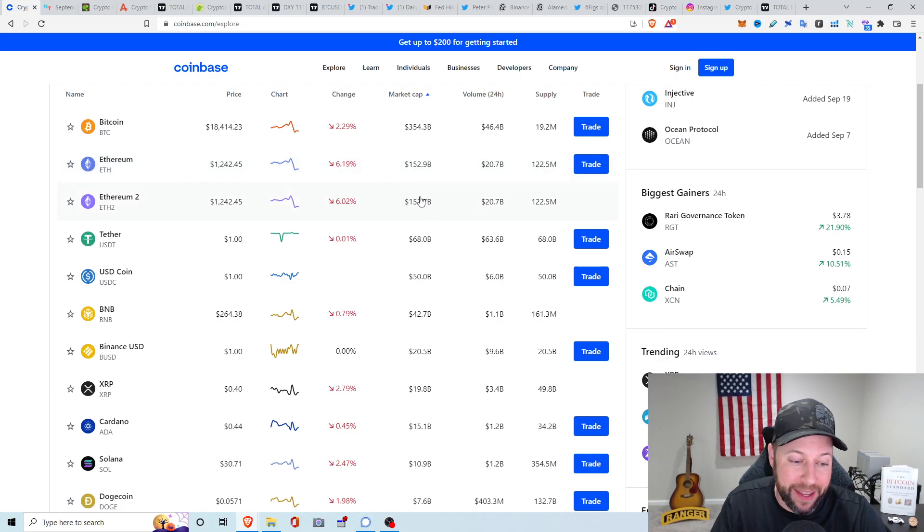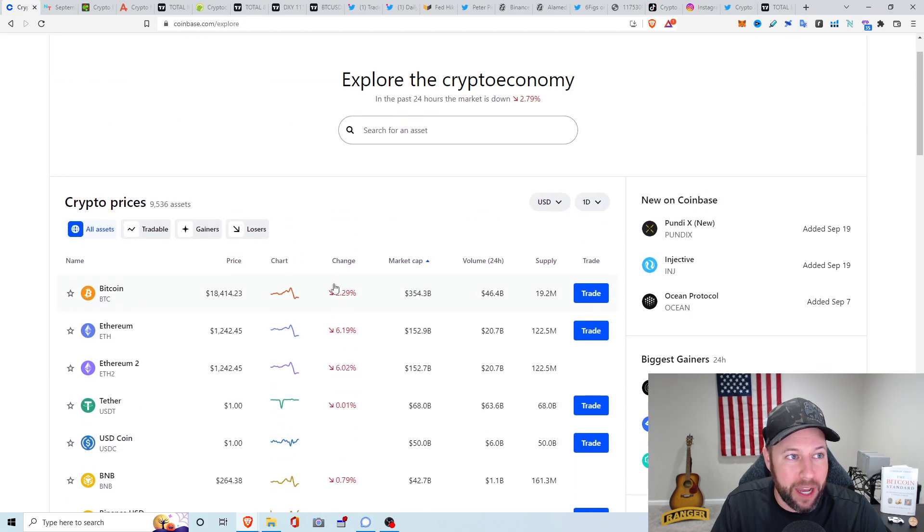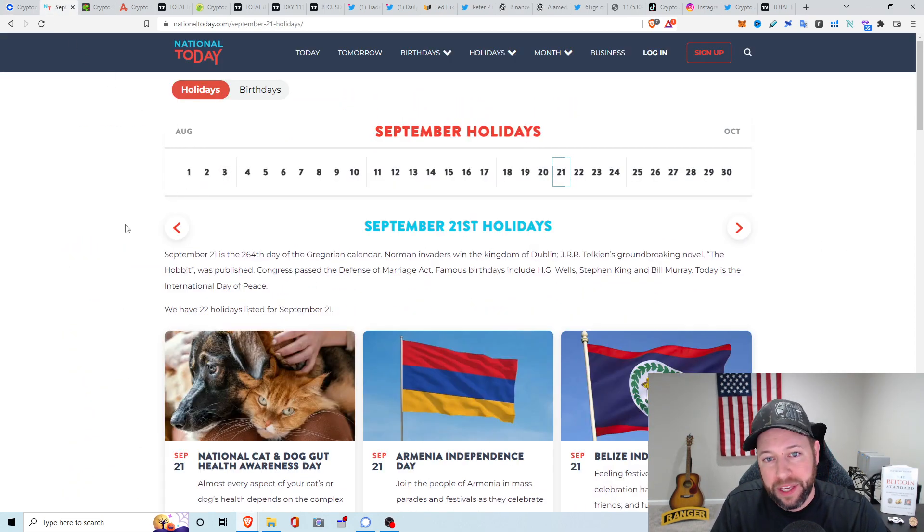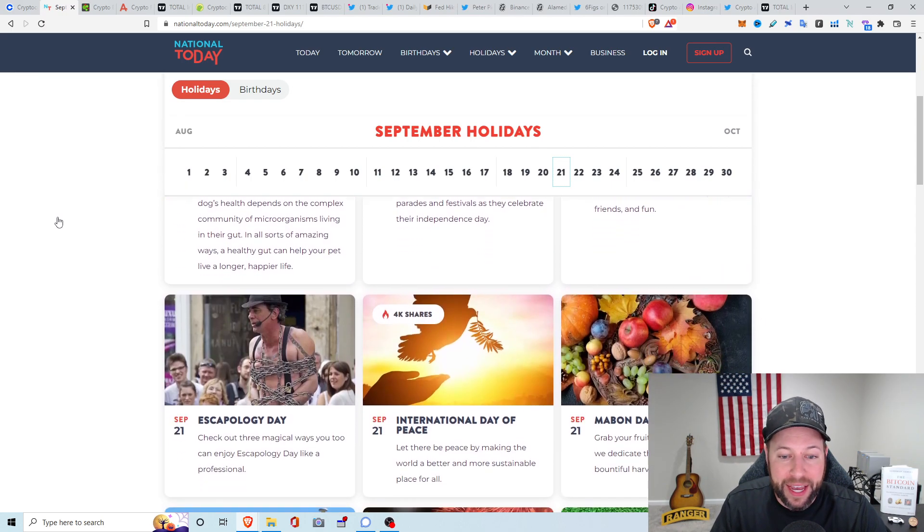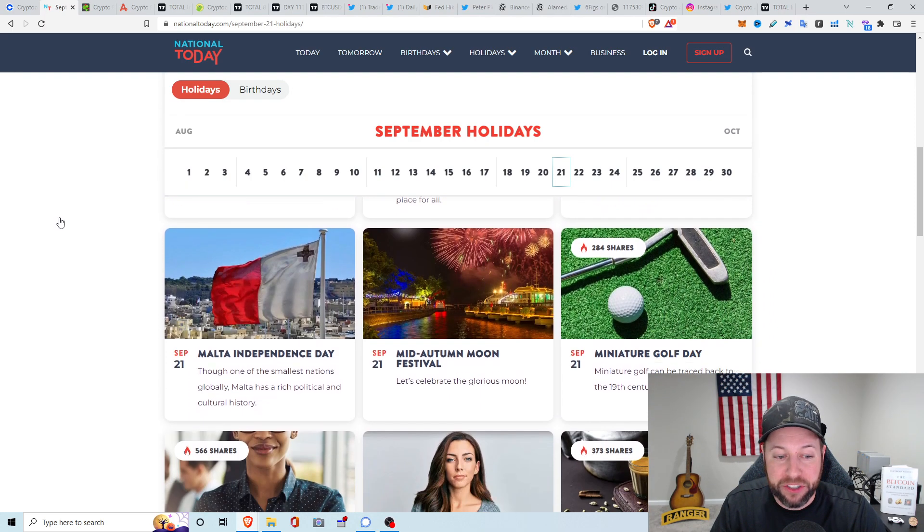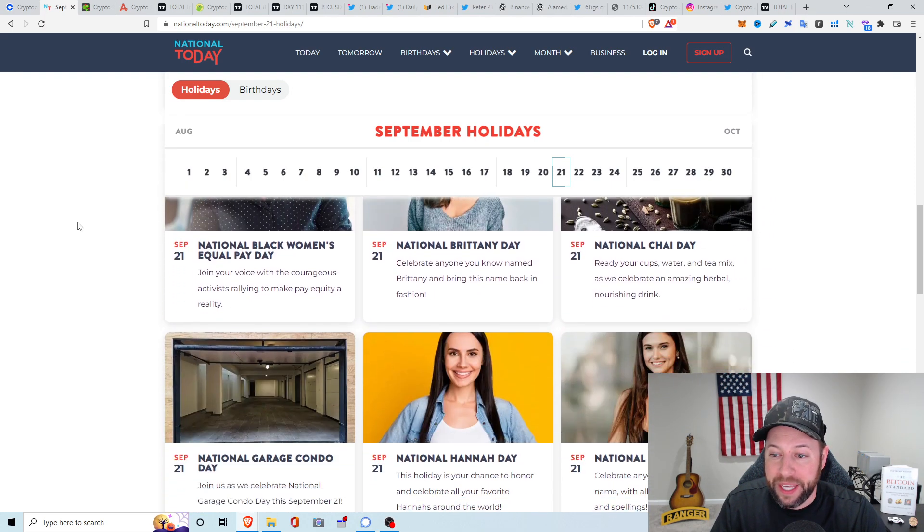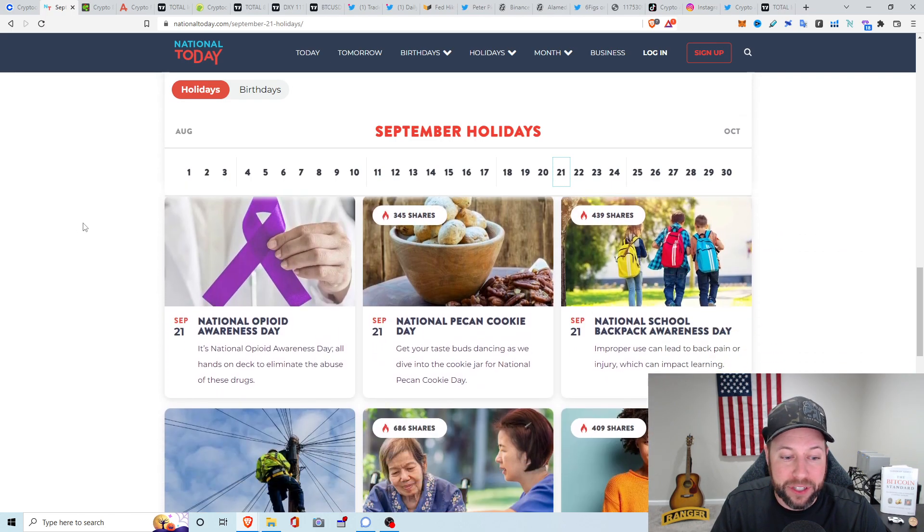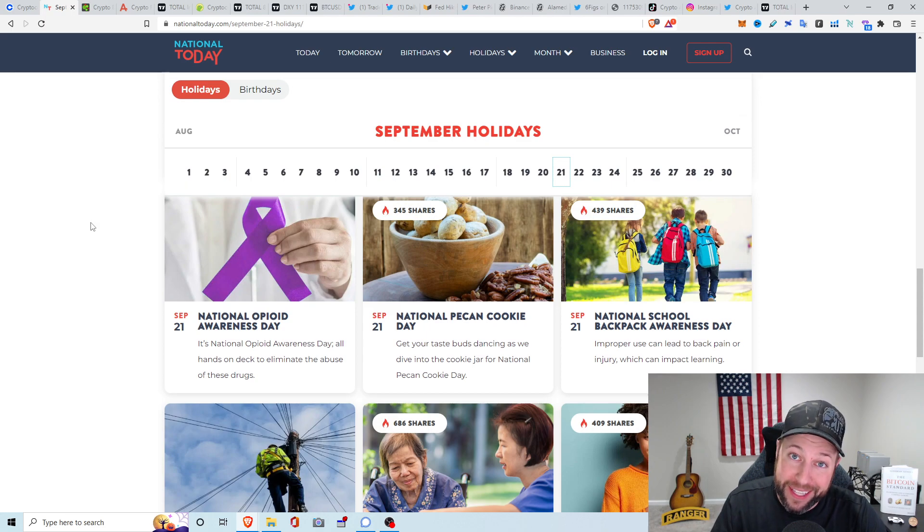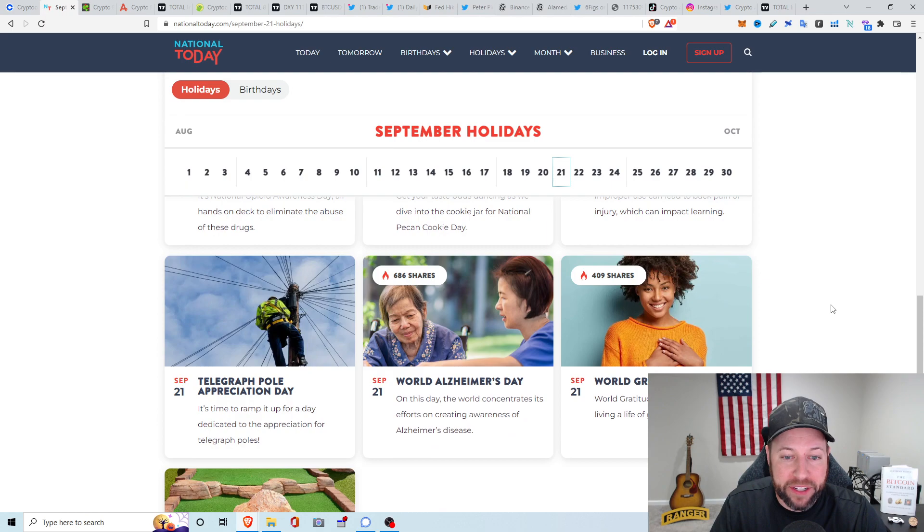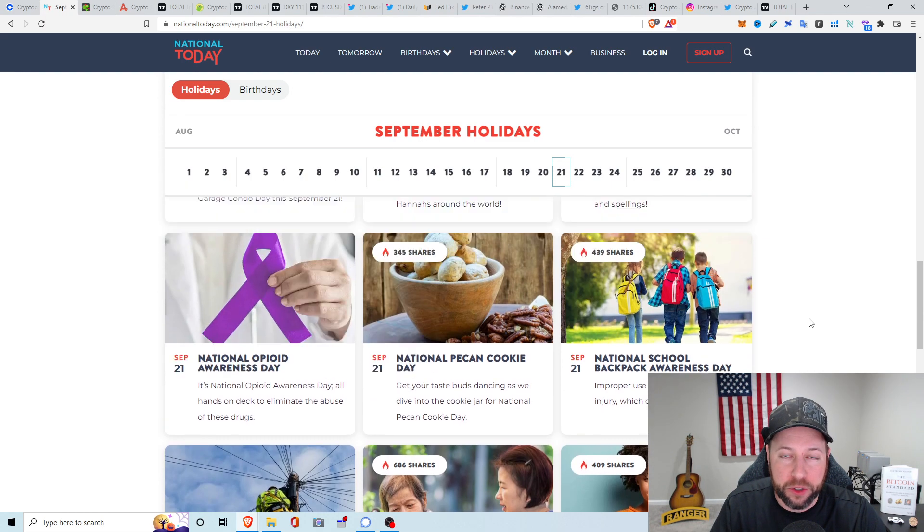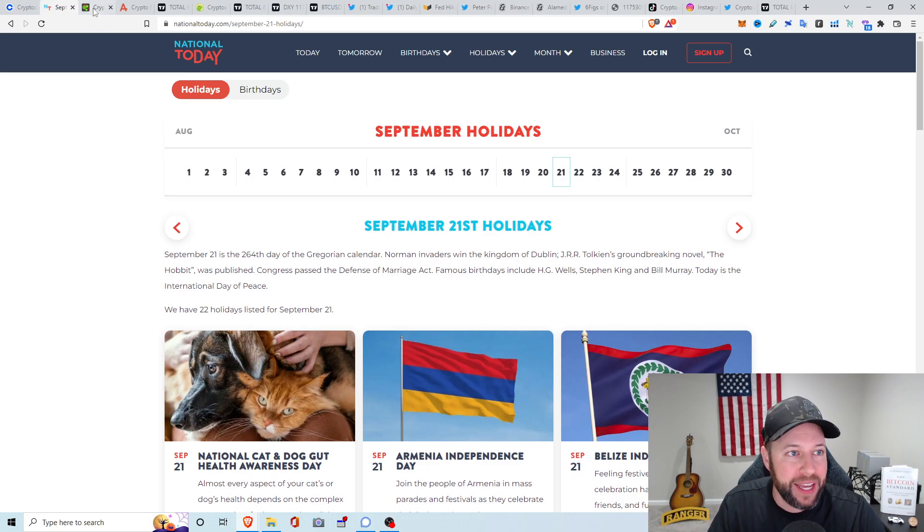They got that hard fork coming up, the Vasil hard fork. So we'll see if there's any price action to the upside or any buy the rumor, sell the news. Today is September 21st. We do have a lot of different holidays going on. We got International Day of Peace, Miniature Golf Day, National Chai Day, Hannah Day, Christina Day, National Opiate Awareness Day, Pecan or Pecan Cookie Day, National School Backpack Awareness Day, World Alzheimer's Day, and World Gratitude Day.